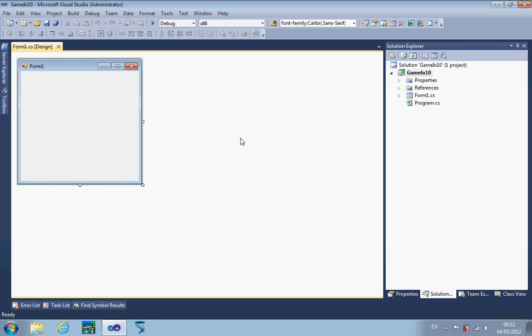Hello everybody. One of the challenges I like to set myself quite often is how quickly I can make a piece of software. One of the things I did in yesterday's lesson was create an entire game in about 10 minutes, and I thought it would make quite a good training video. It's a very basic game, but the idea is that you can extend it. I've created a Windows Form application called Game in 10 — it's just .NET C-sharp in Visual Studio 2010 — and I'm going to try and build an entire working game with score and everything in 10 minutes.